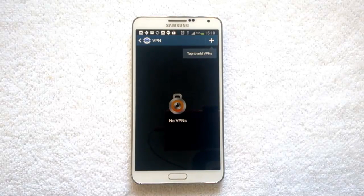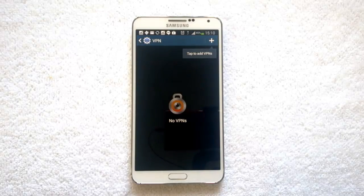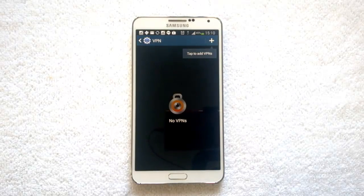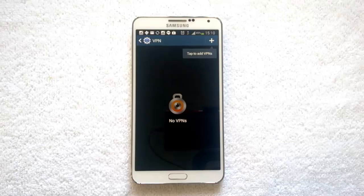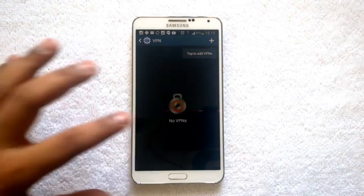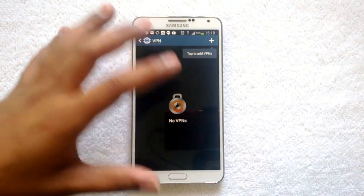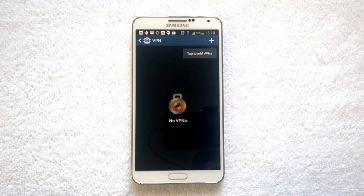VPNs are pretty handy if you want to access some sites that are not accessible from your office, school, or college. However, there are some issues — some sites or ISPs might be blocking VPN connections. If you have a good VPN, you can tap and connect from here and use it to browse the internet.